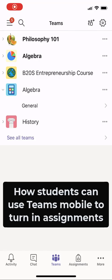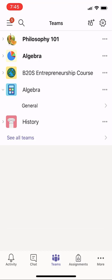I'll be showing how a student can use Microsoft Teams mobile to turn in assignments, add work, photos, and even videos.